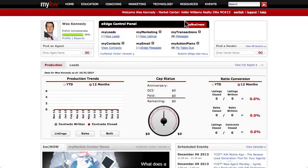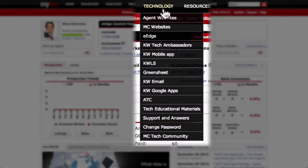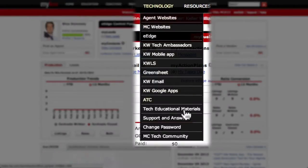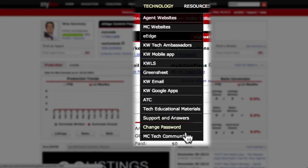The first tab we'll look at is the Technology tab, and under there, you'll see Change Password.